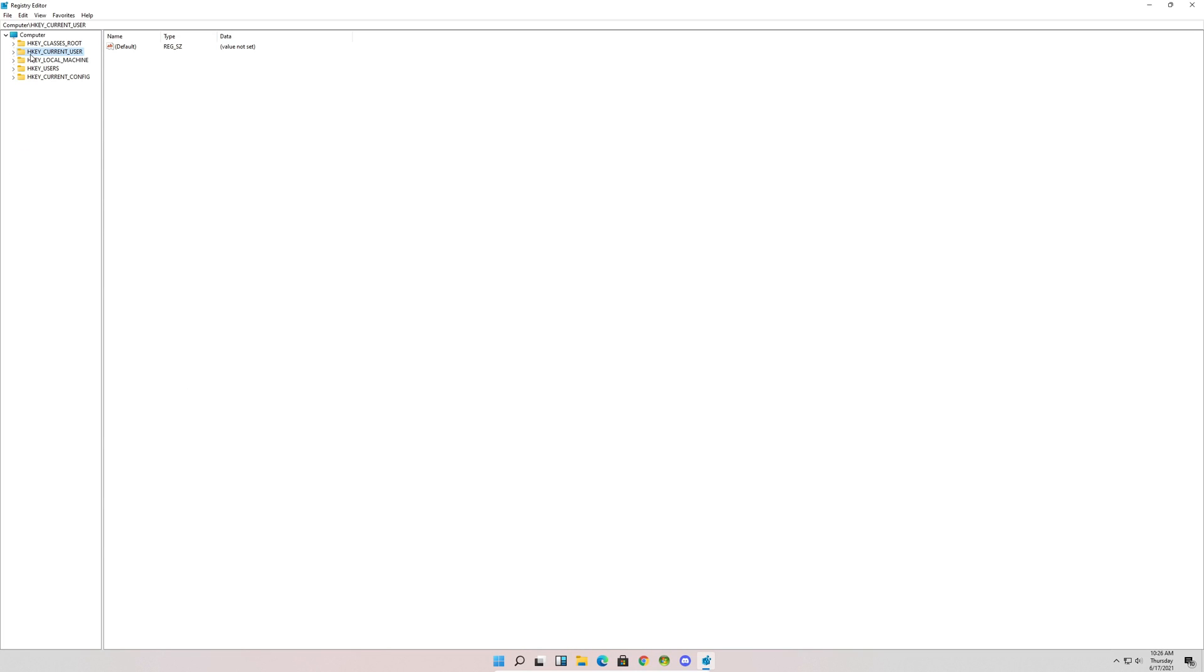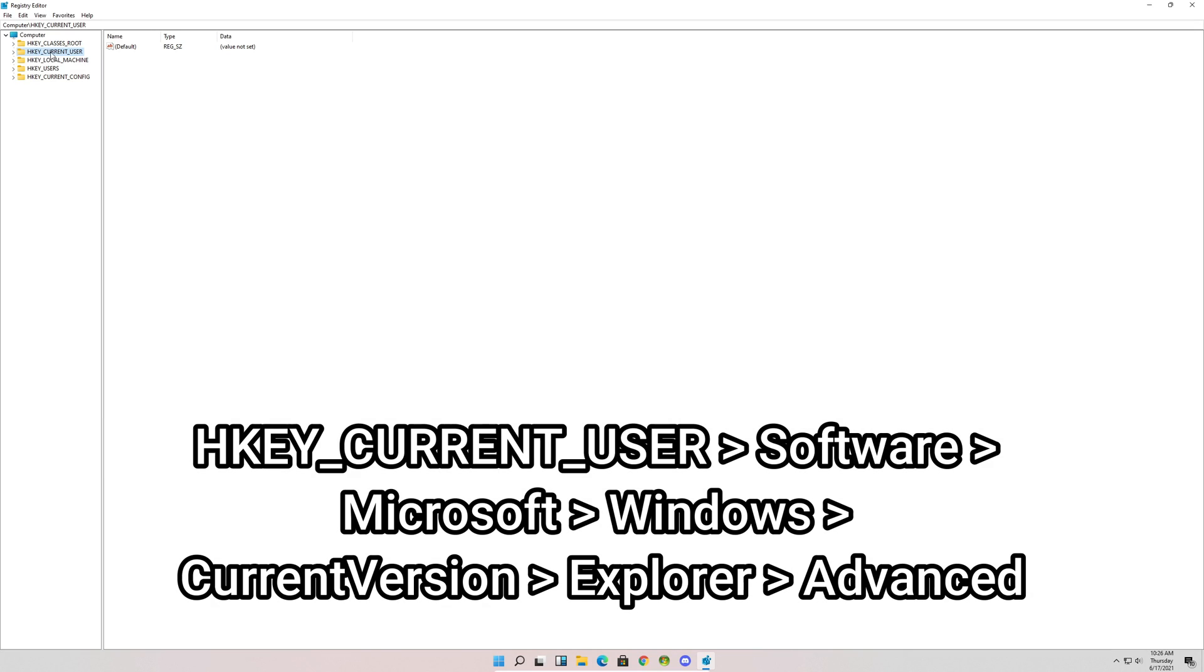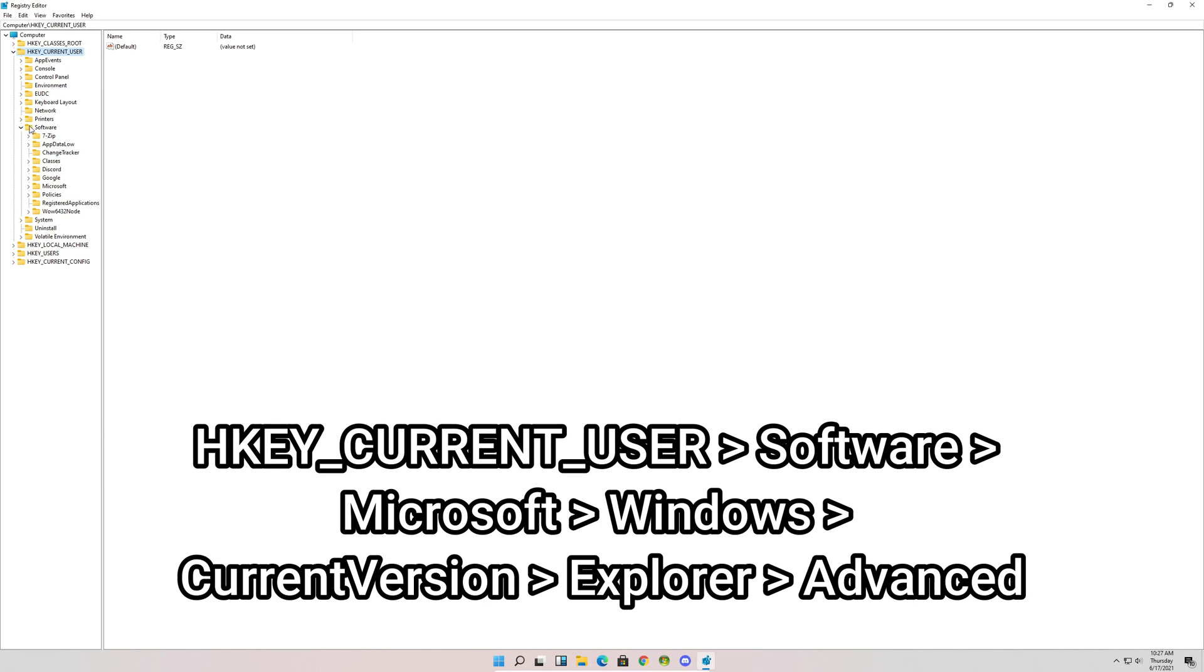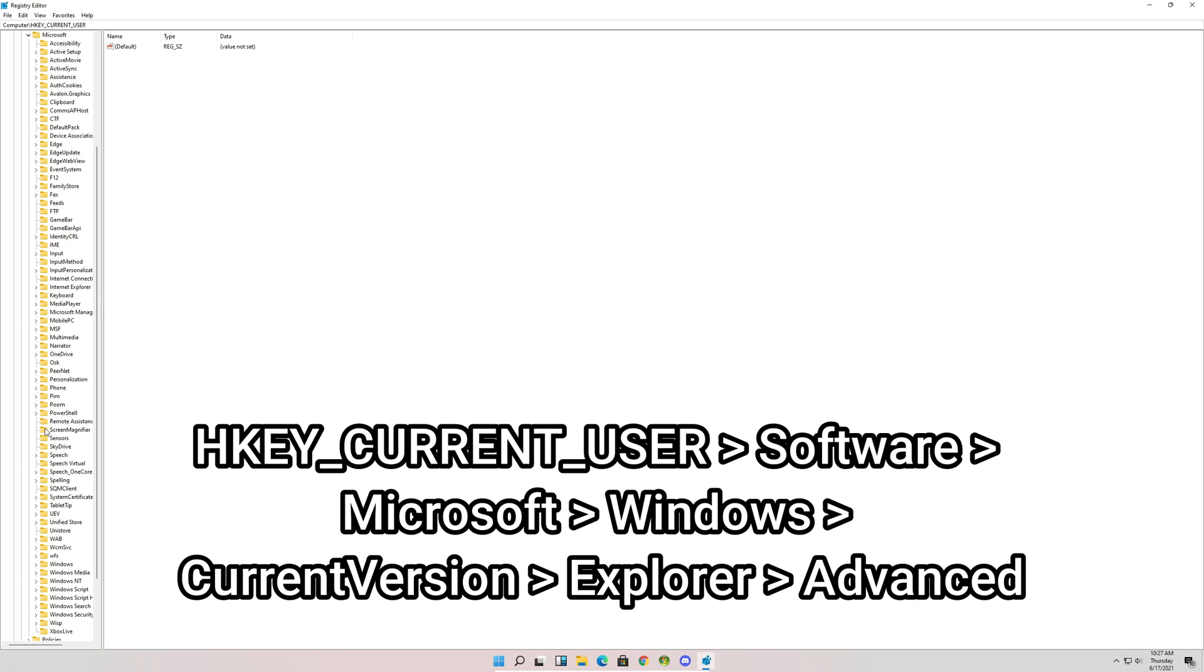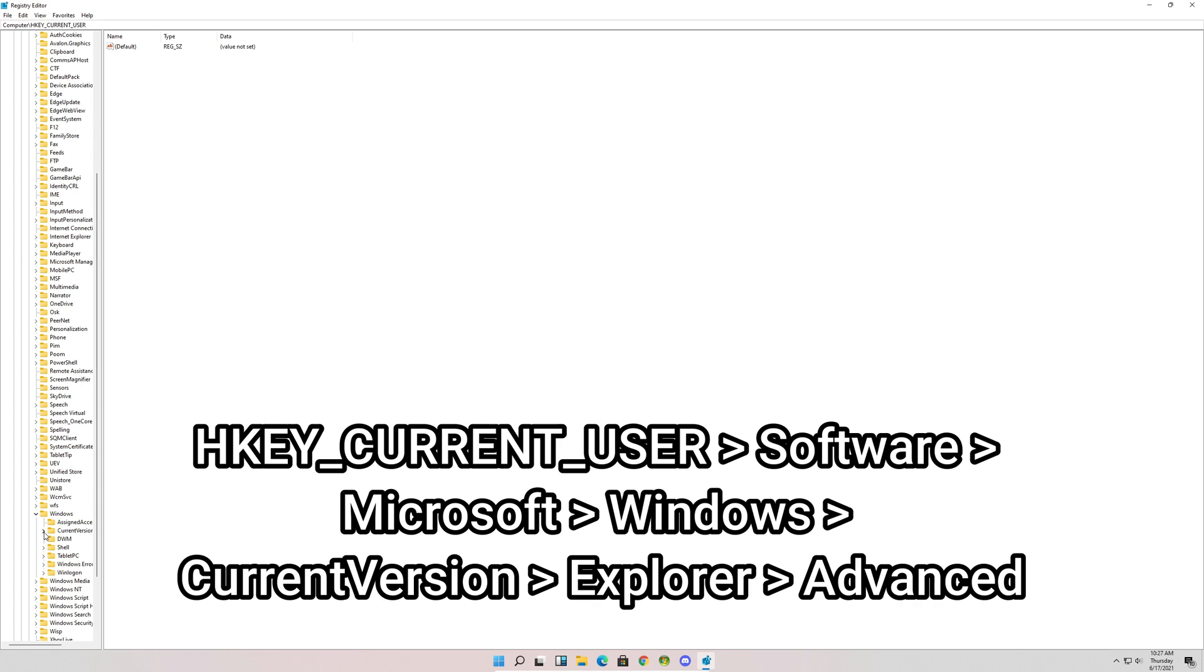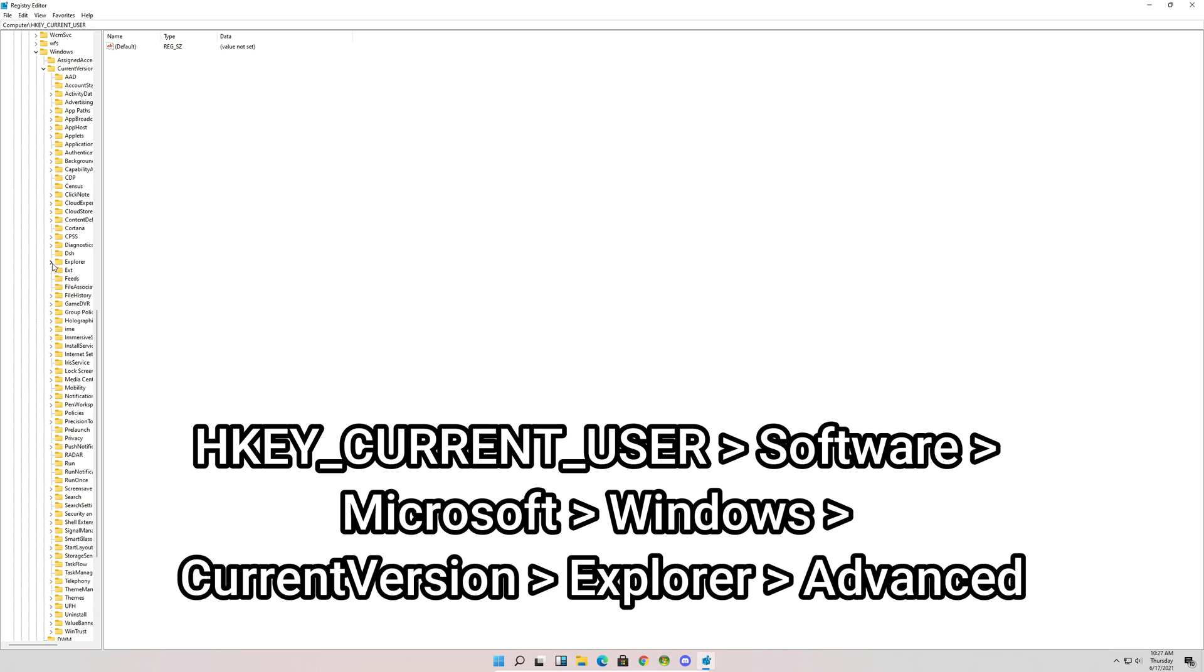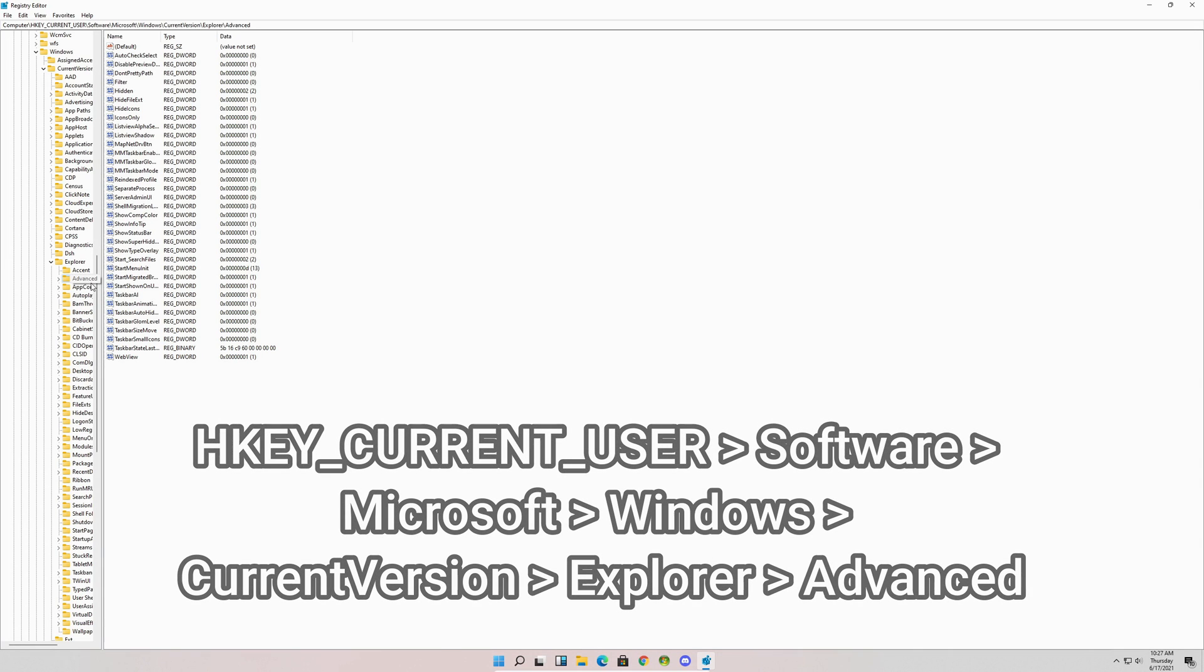You're going to expand HKEY_CURRENT_USER, then expand Software, then expand Microsoft, then expand Windows, then expand CurrentVersion, then expand Explorer, and click Advanced.